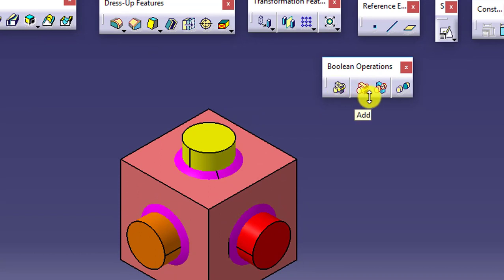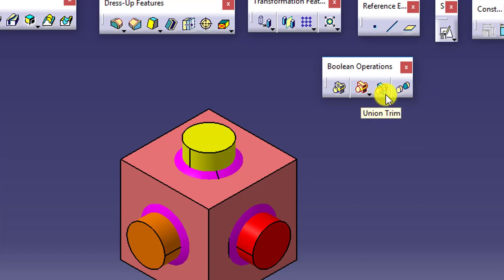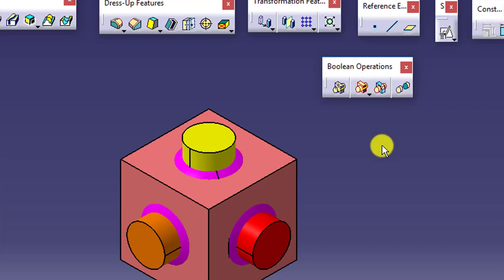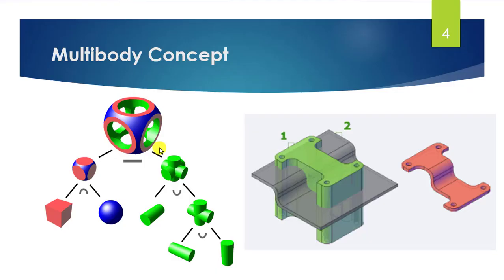The boolean operations available in CATIA V5 are: assemble, add, remove, intersect, union trim, and remove lump. We will apply these one by one on the bodies we have created. Before that, let me take you to the presentation.